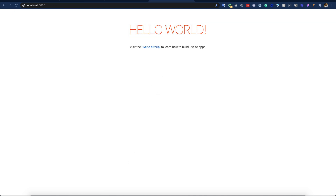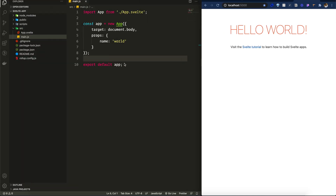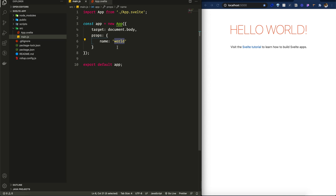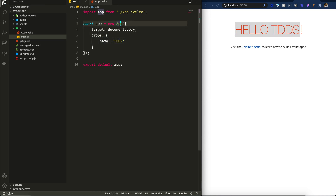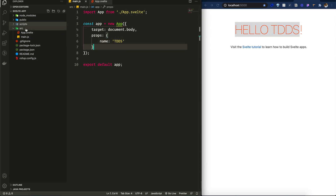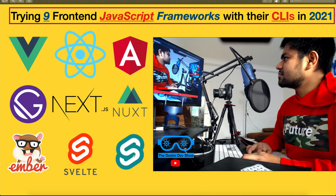This is a basic Hello World application. In the folder structure, there is main.js and the App component is in app.svelte. Changing the text to 'the Destro Dev Show' — this is the way to pass a property to the component — and it instantly reloads. Svelte doesn't have a lot in the folder structure compared to Create React App; it's pretty simple.